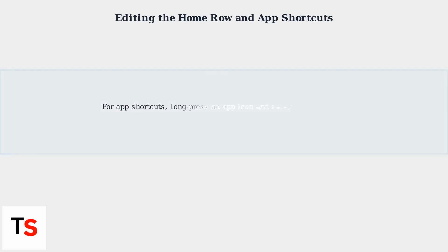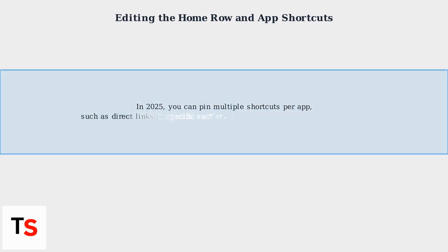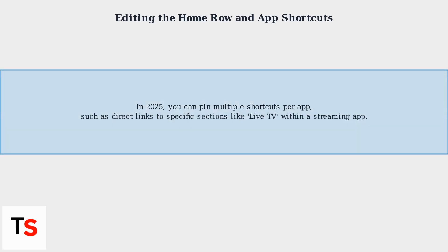In 2025, you can pin multiple shortcuts per app, such as direct links to specific sections like Live TV within a streaming app. Organize these shortcuts into folders for better management.